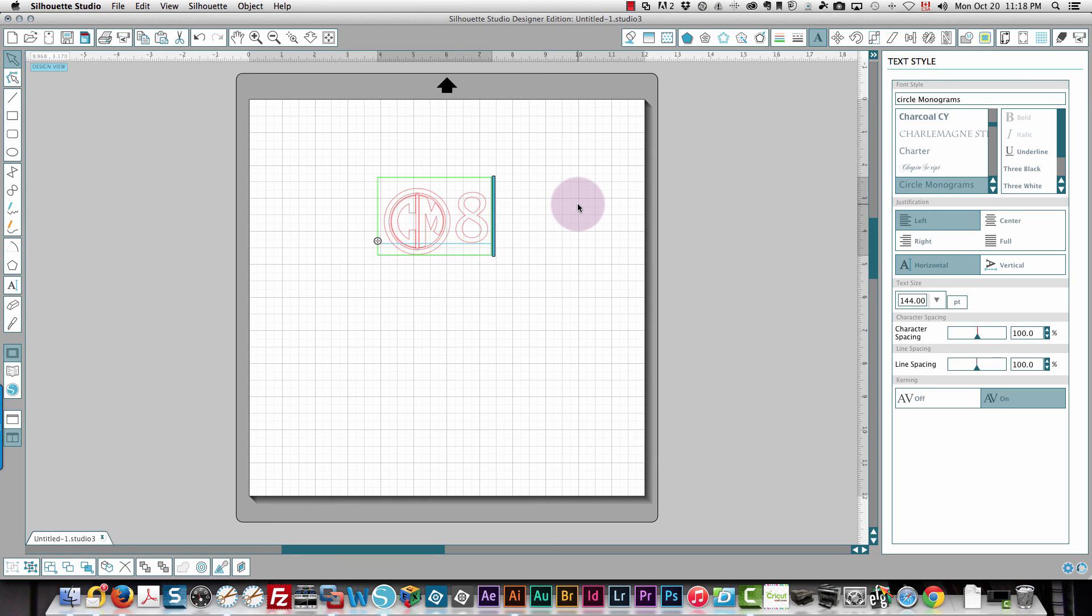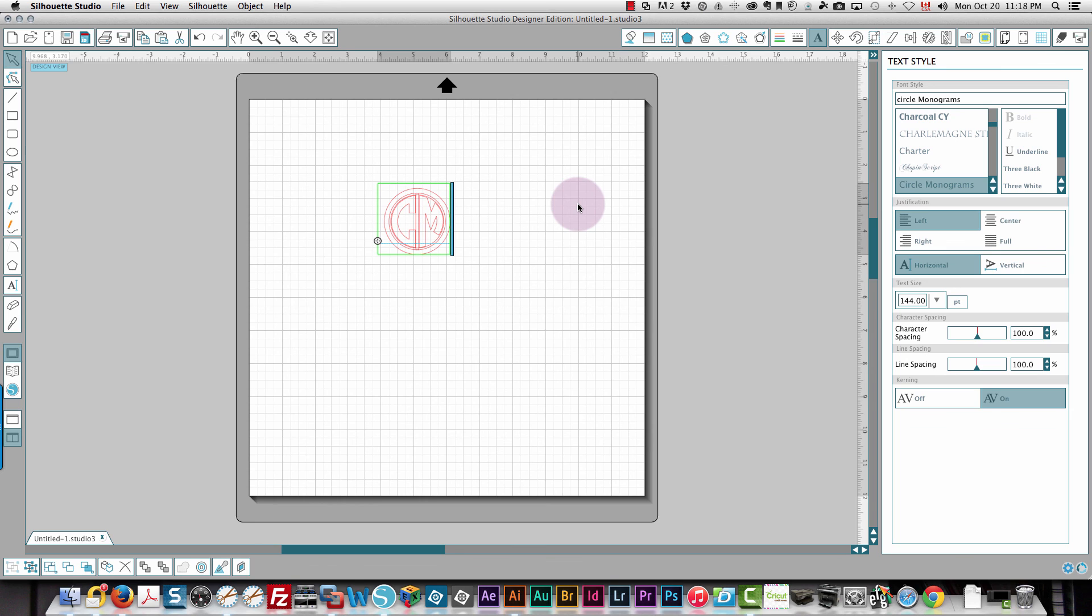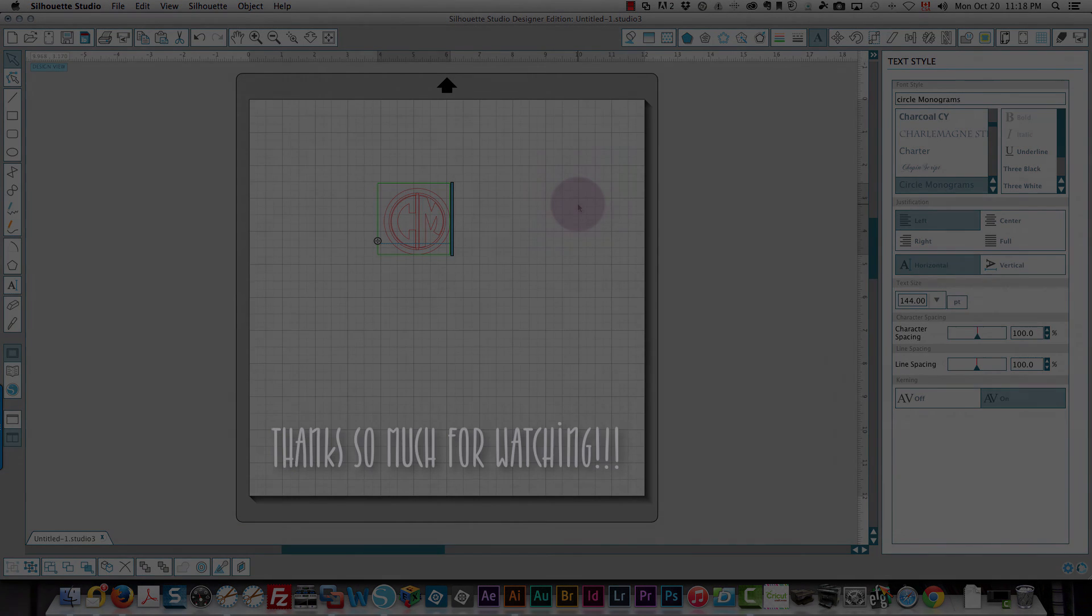I've only been able to figure out two letter monograms in Silhouette Studio so far. I'm sure somebody has the trick for doing it but I haven't been able to figure it out yet. I just prefer to use Sure Cuts A Lot.